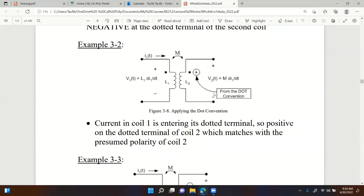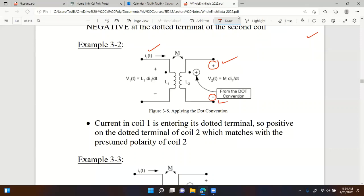Here I have two coils with dotted terminals already defined. Current is being injected on the first coil only - nothing on the second coil. I've already assumed a positive polarity on one terminal and negative on the other for the mutually induced voltage. Let's verify if this assumption is correct.